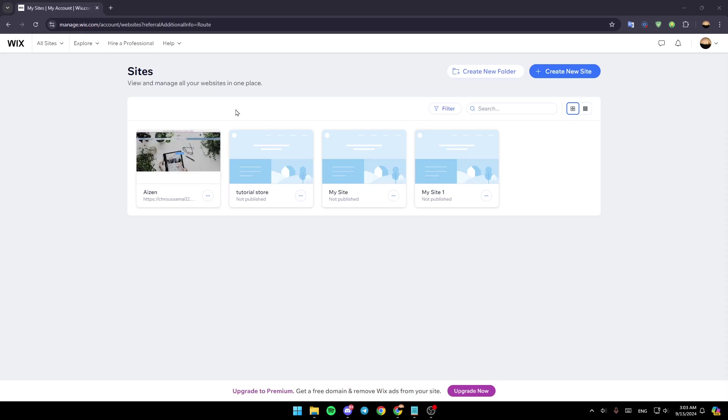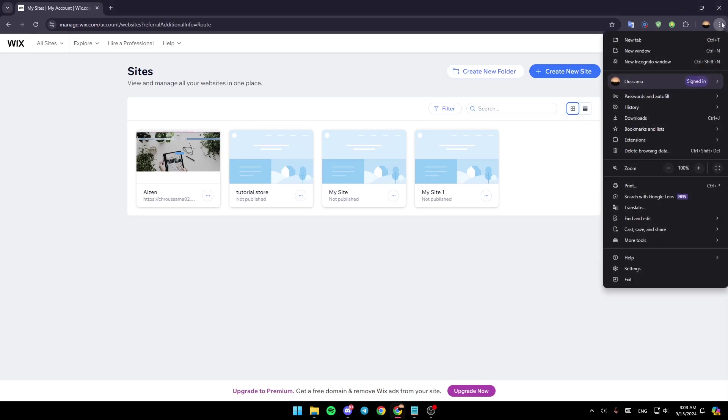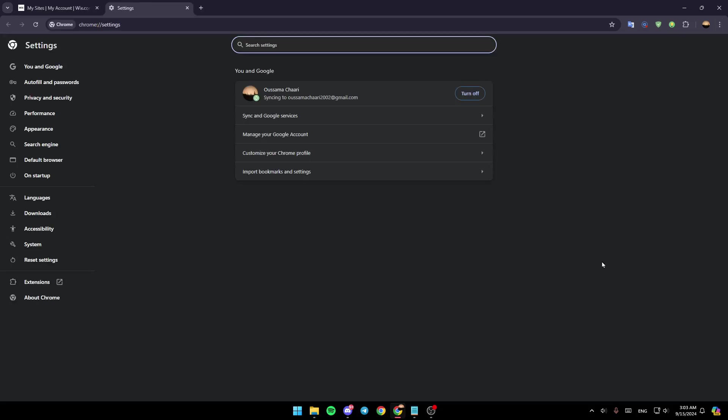In order to fix this problem it's pretty easy. Go ahead and click on the icon in the top right corner. Once you do that, you're going to find all of these sections right here. Go ahead and choose Settings.